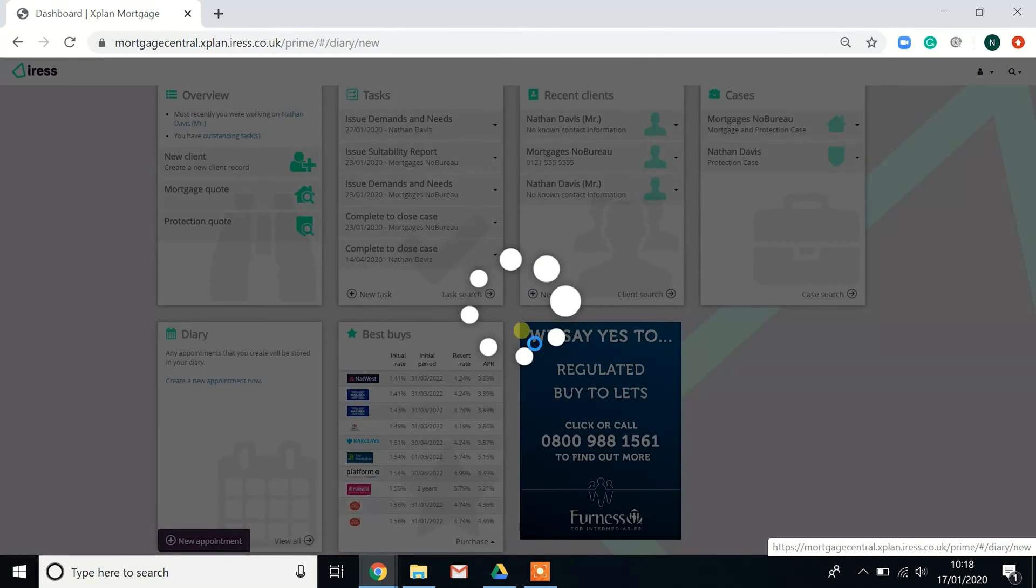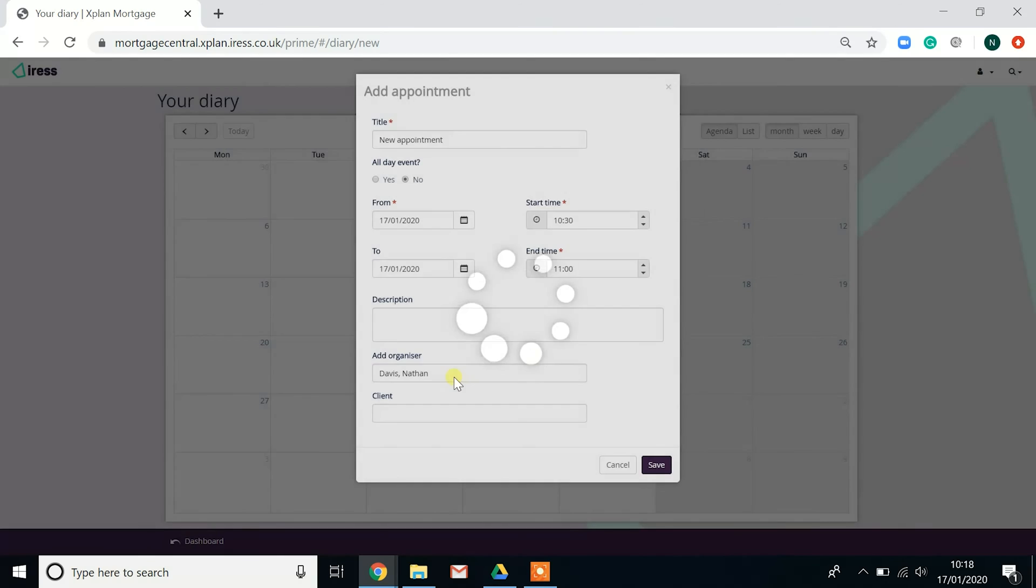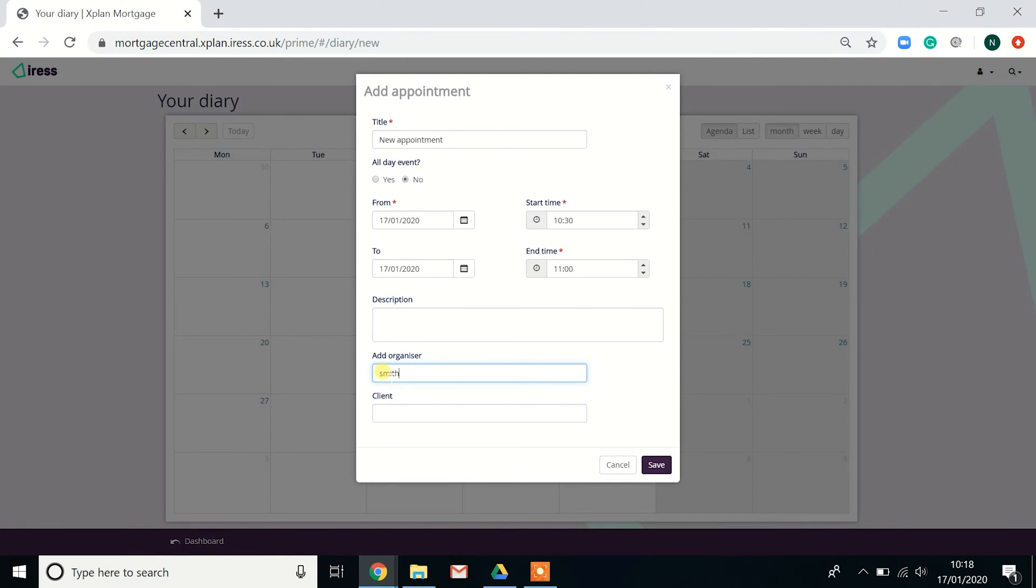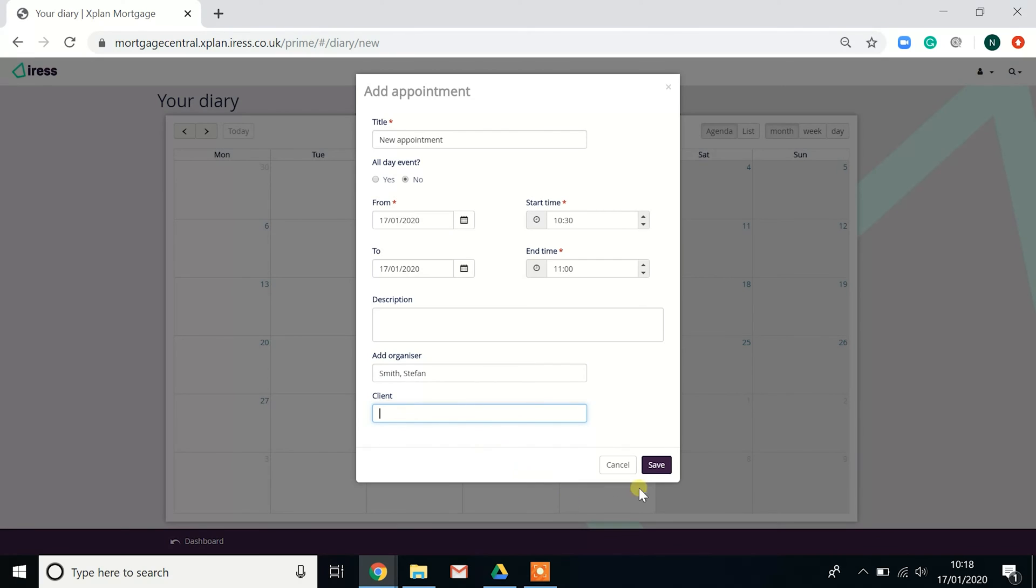And then if it's for yourself or for an individual within your organization, you can add appointments into their diary, not forgetting to put the client's details in there as well.